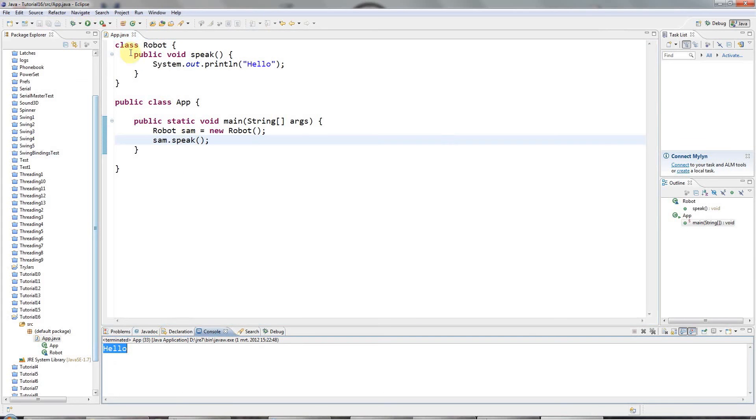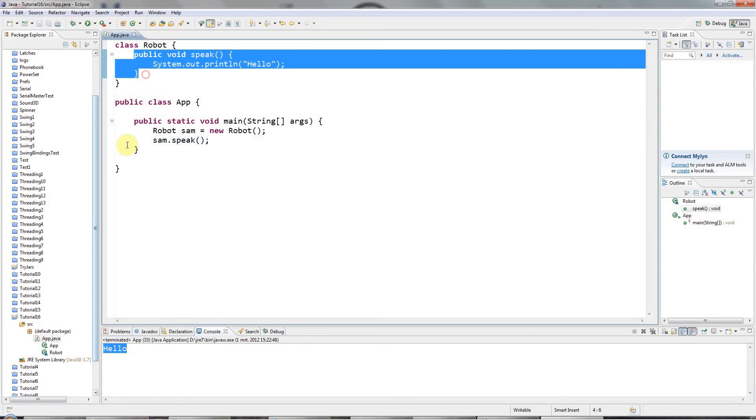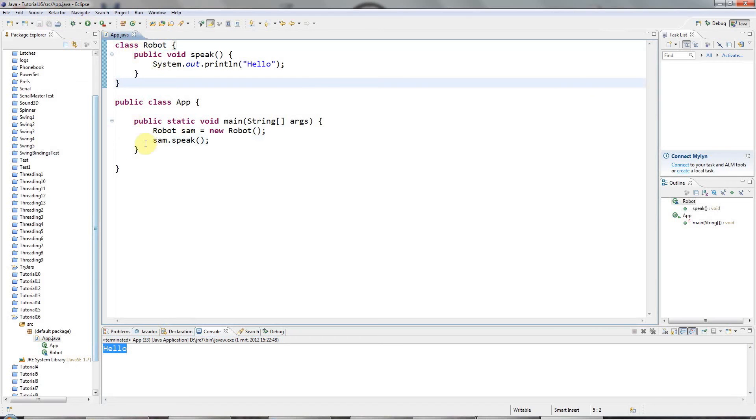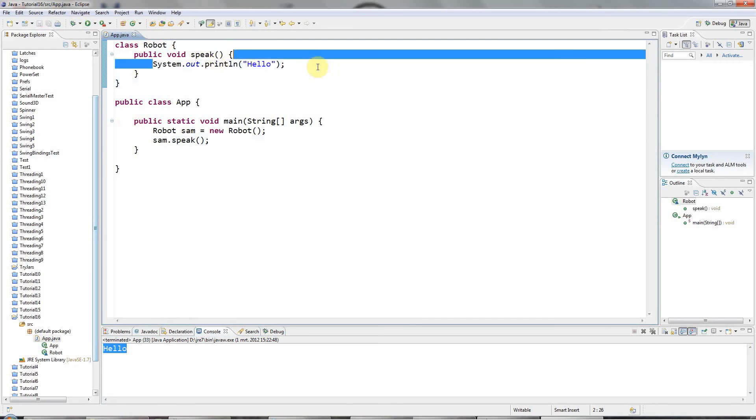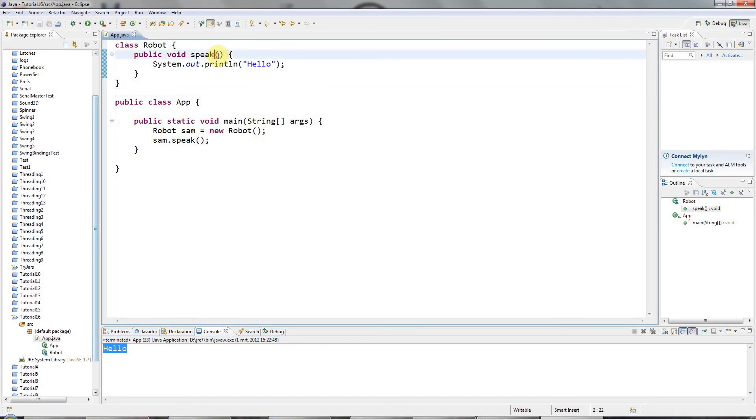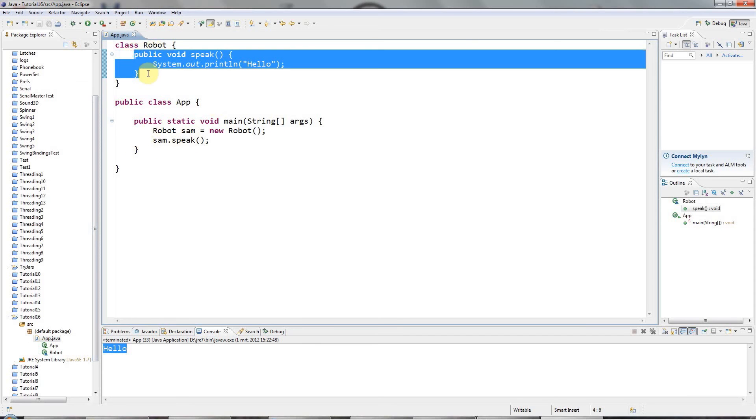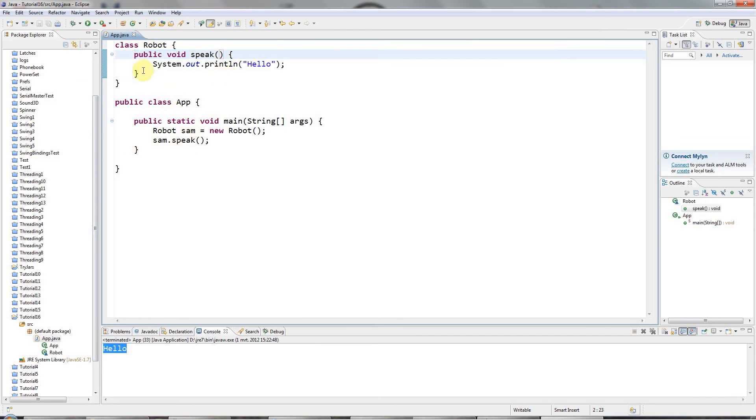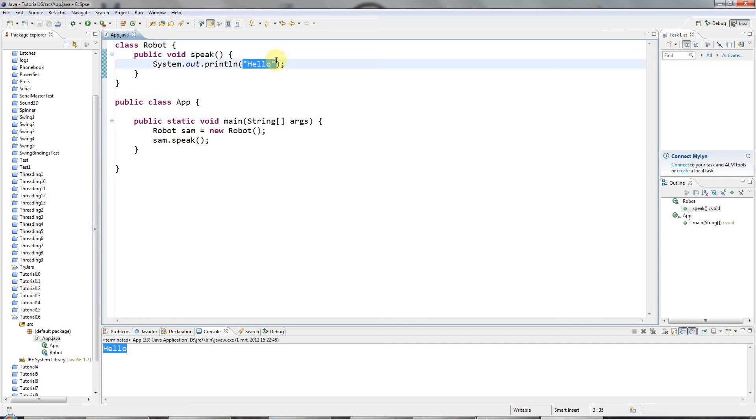Now often with methods, we saw in the last tutorial that you can return values from methods, but another thing that you often want to do is you want to pass values into methods because often you want to change the way that the method works slightly depending on the value of some variable or you want to pass some data to the method for some reason and we're going to look at that in this tutorial. So in the case of this speak method, I might want to pass in some text and the robot then is going to read that text out instead of just saying hello.